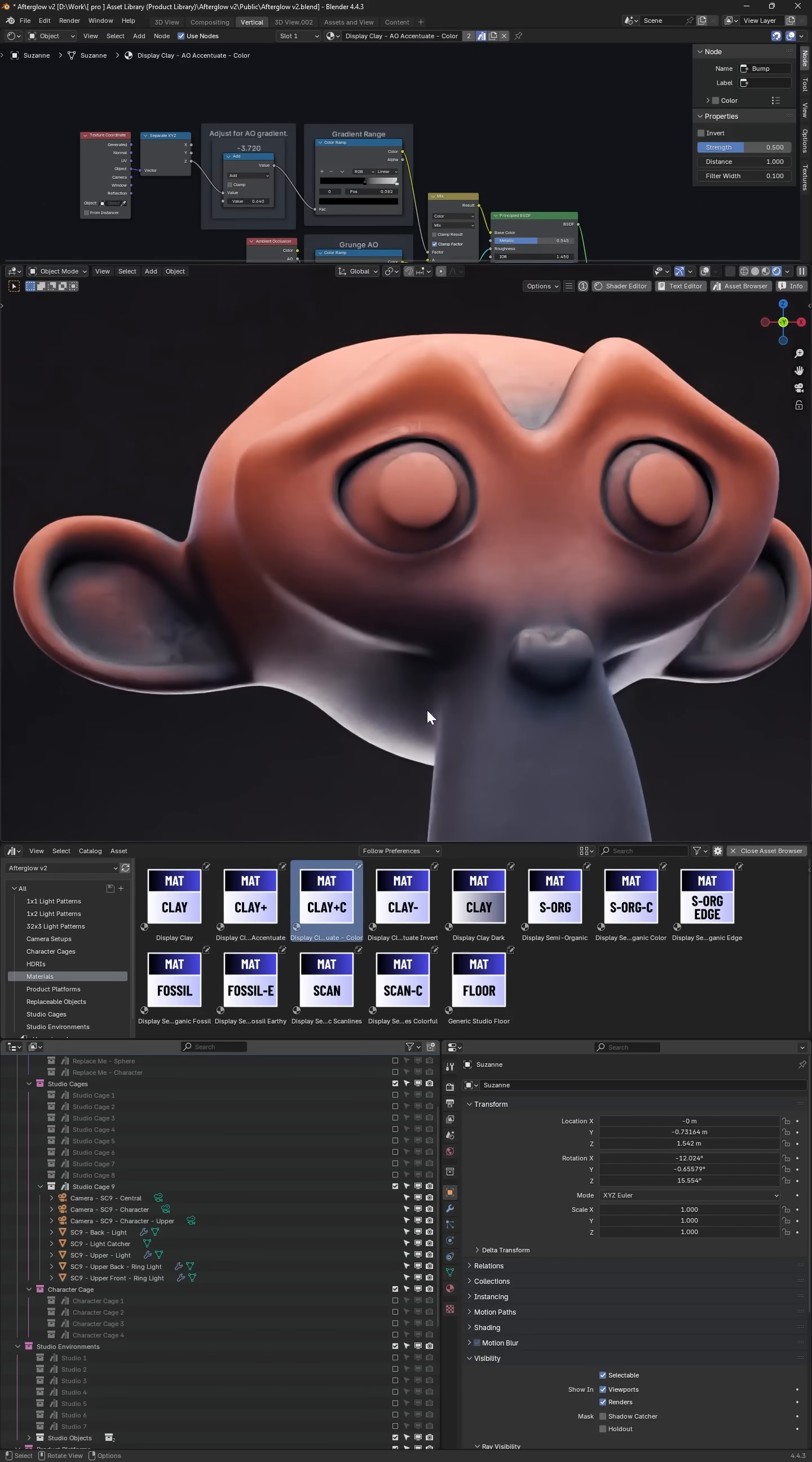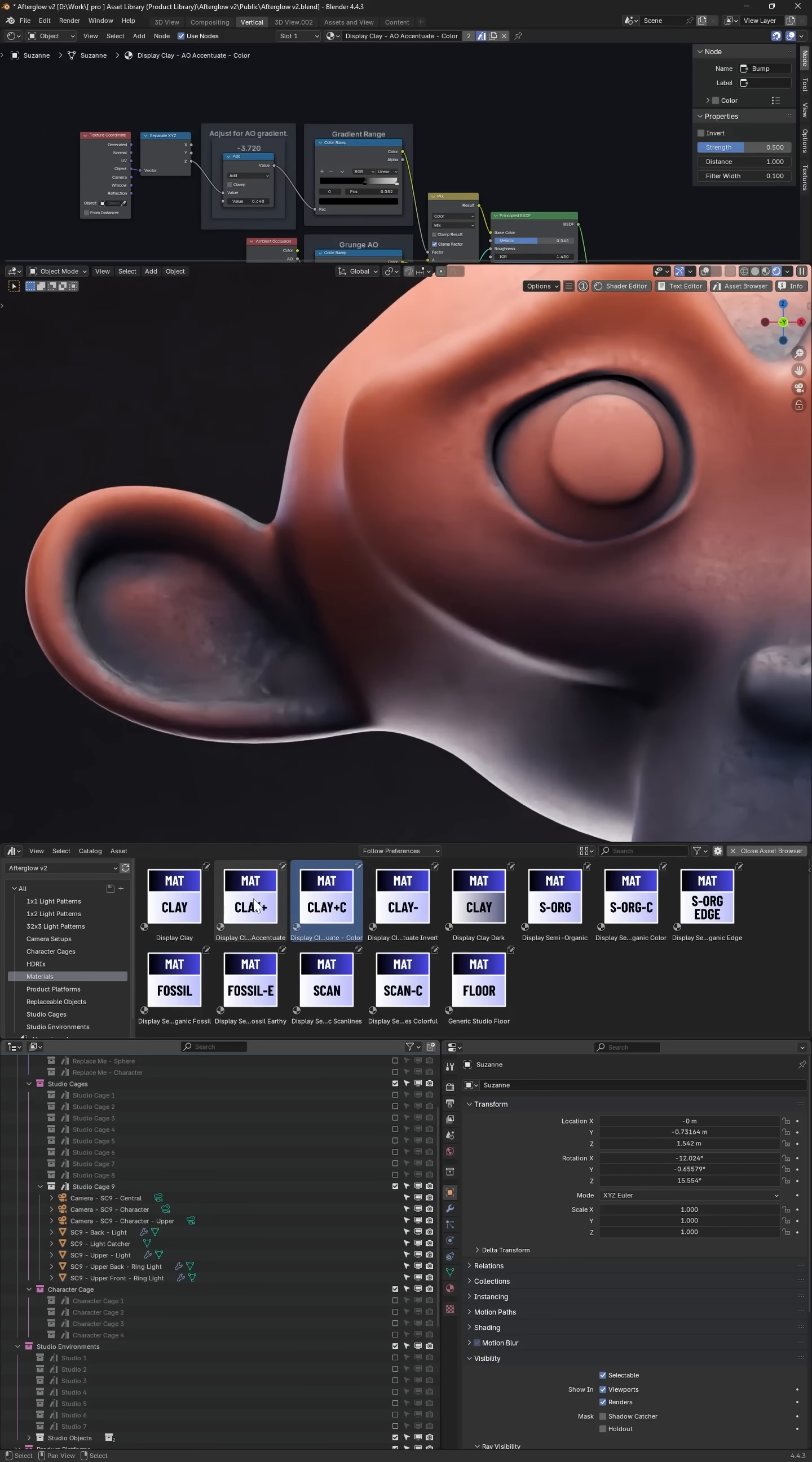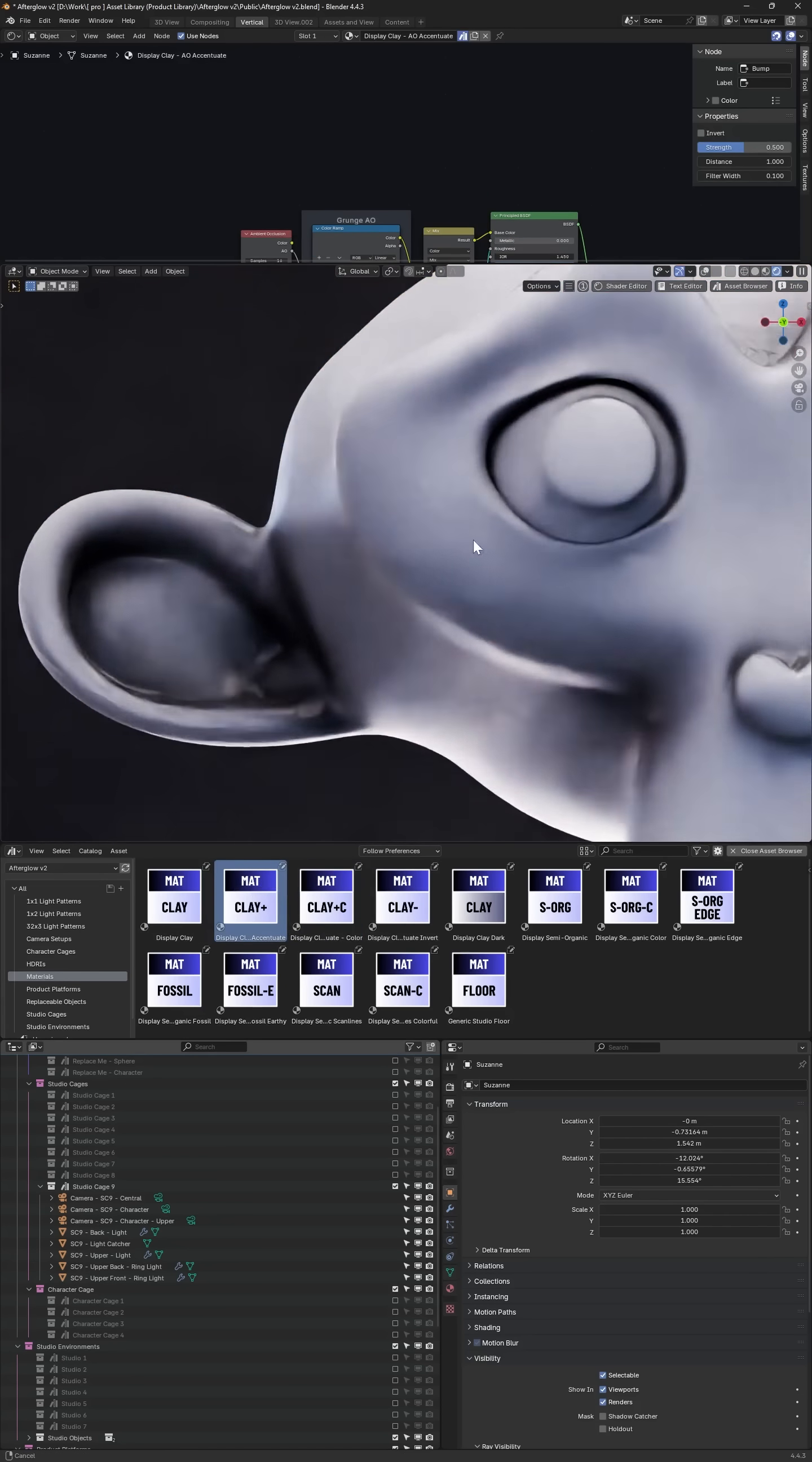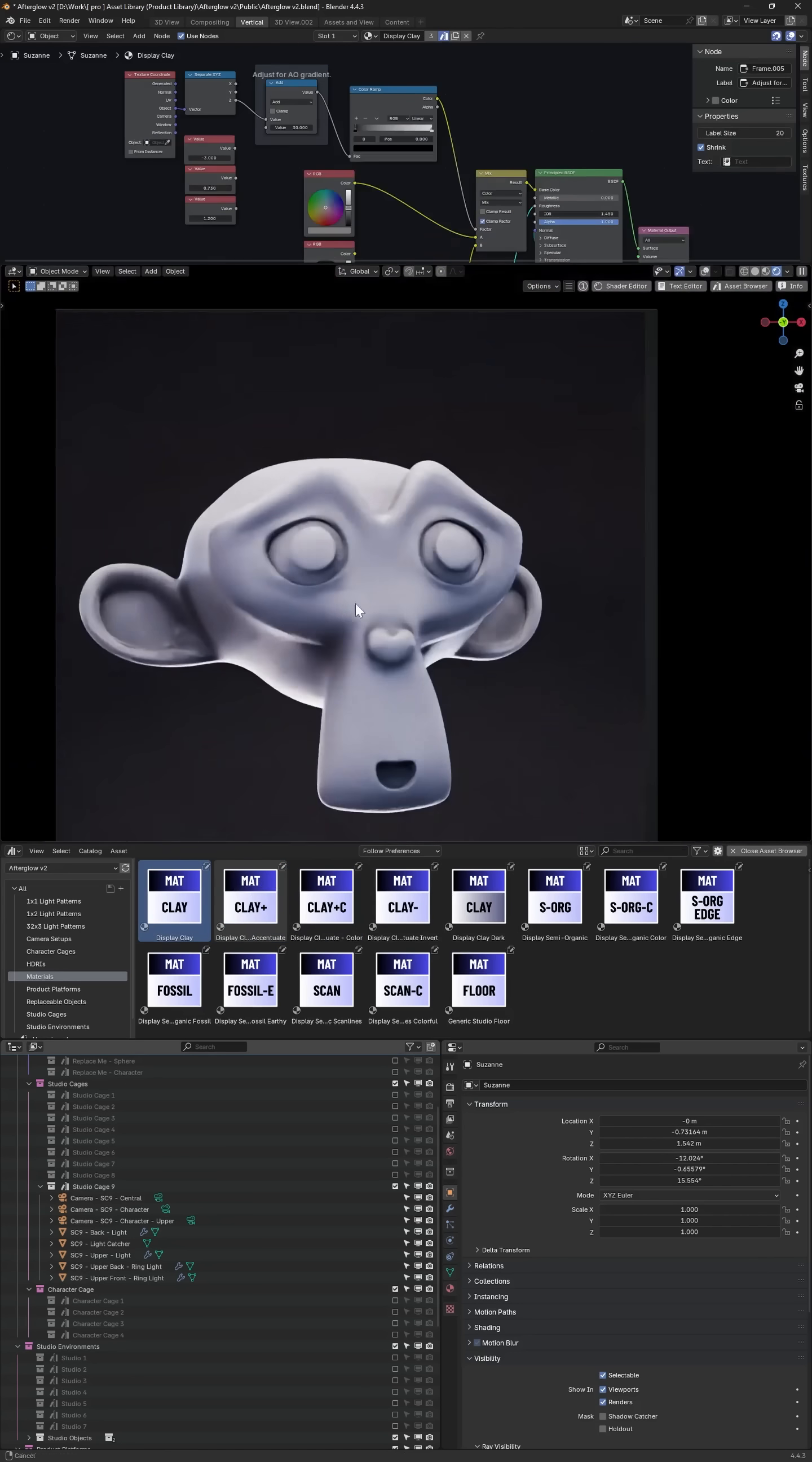For example, we have these default clay bright and dark versions with some colorization and different degrees of ambient occlusion behavior between them.